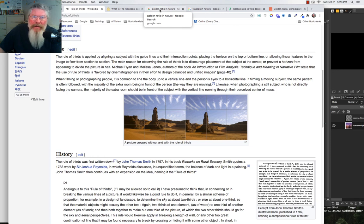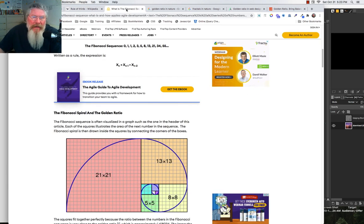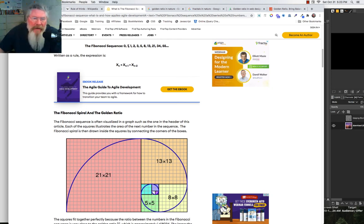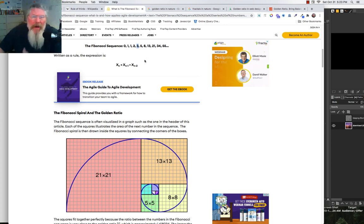The next thing we're going to talk about is known as the golden ratio — also known as the Fibonacci sequence, which even applies to what are known as fractals. Fibonacci was some guy around 1200 who created this sequence while mimicking nature. He said: take zero and one, add them together — you get one. One and one is two. One and two is three. Two and three is five. Three and five is eight. Five and eight is thirteen. The numbers just keep adding on to themselves.